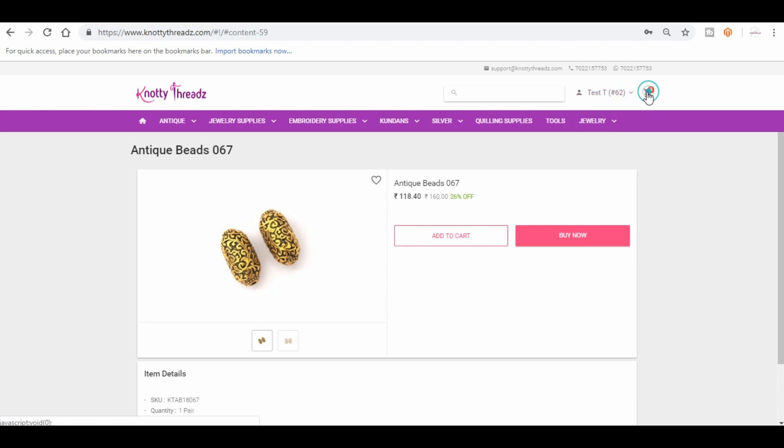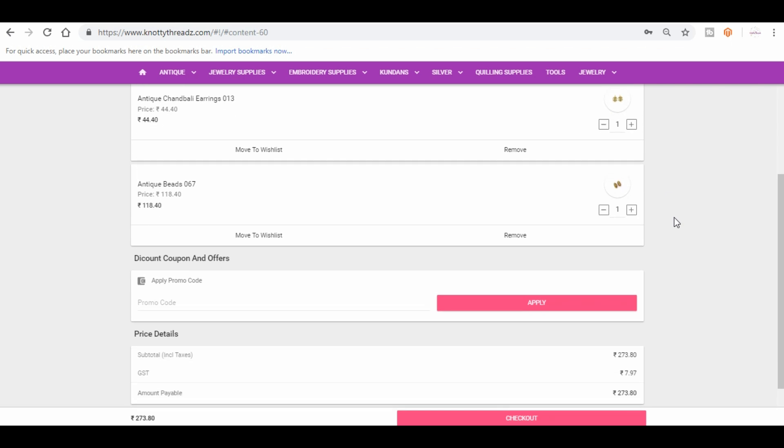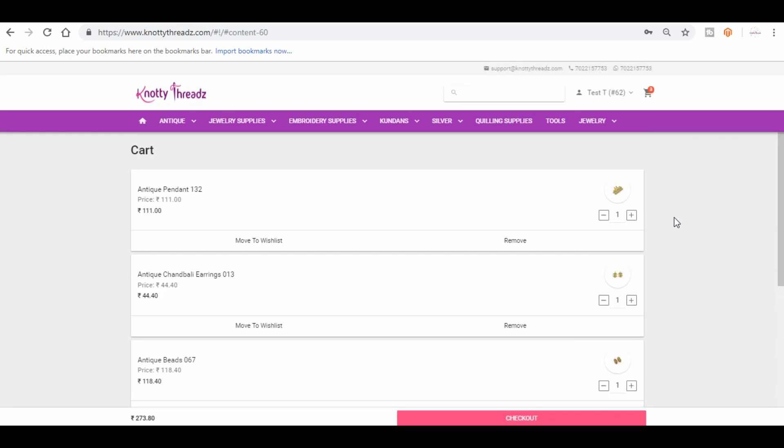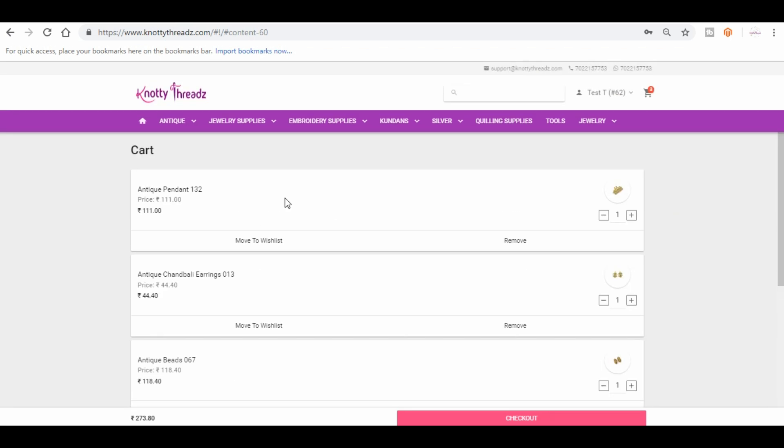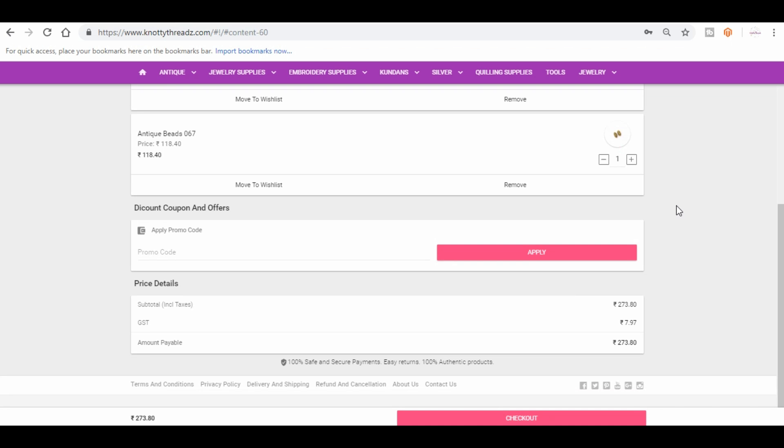So here's the cart. Once I have added, this is what you will see. I've added this antique pendant, charm bali earrings, and antique beads. So if in case you have any coupon code, you'll have to enter it here. In case you don't have anything, you can simply proceed.